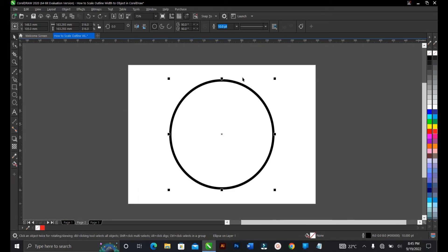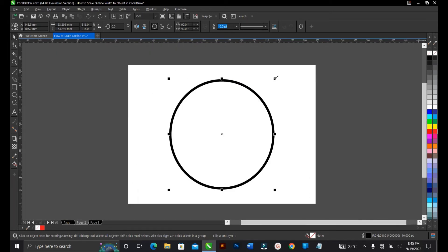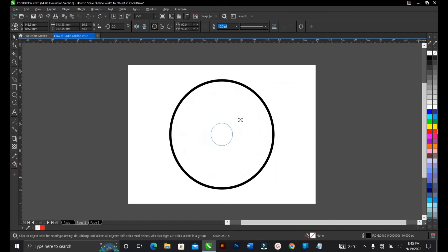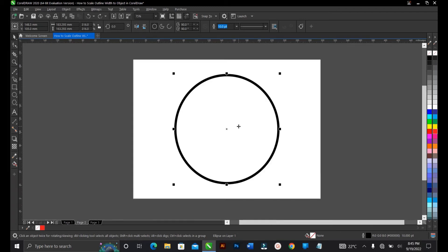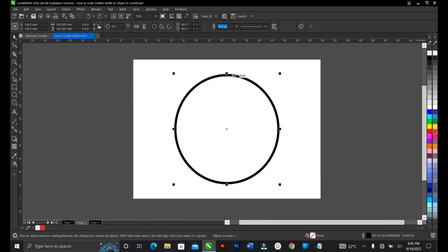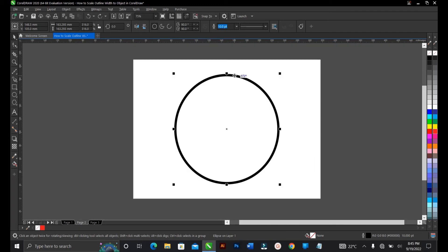Let's take for instance this circle. You want to reduce it and maintain this outline width here. Let's hold shift and reduce. But this is actually big and not what I want, so let's undo that.